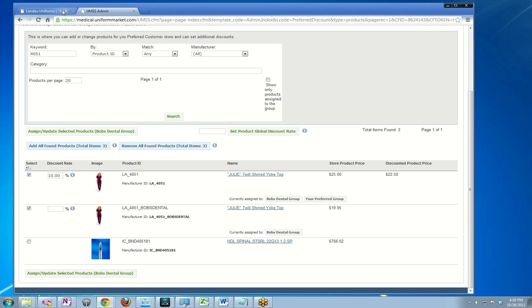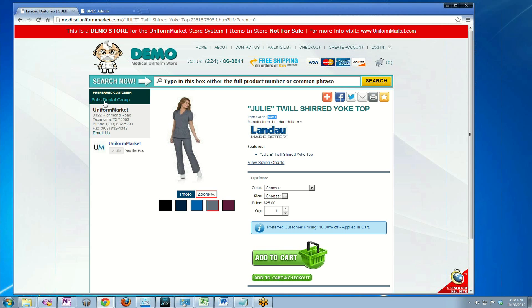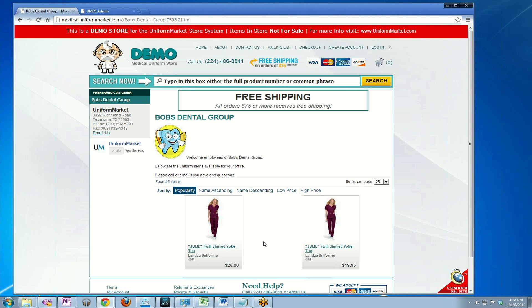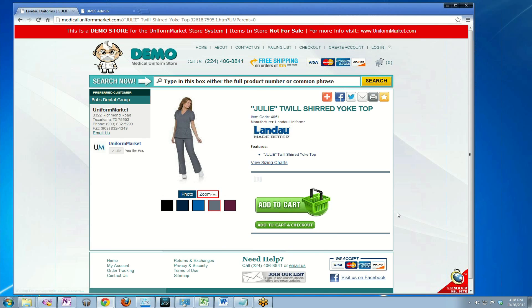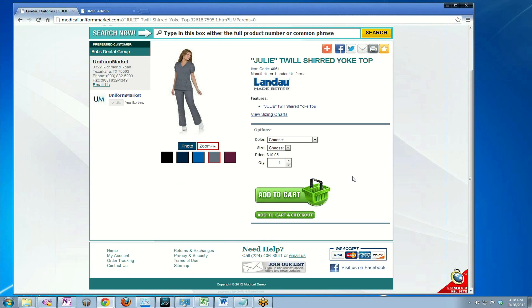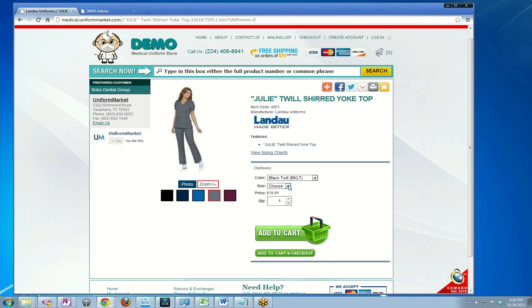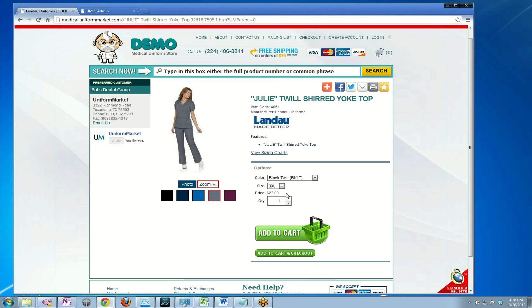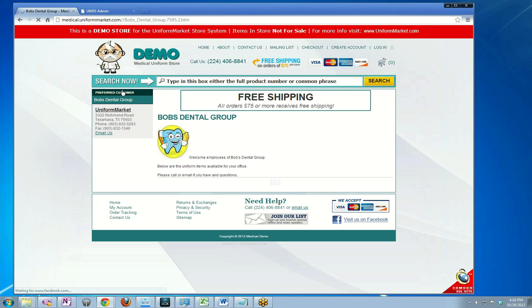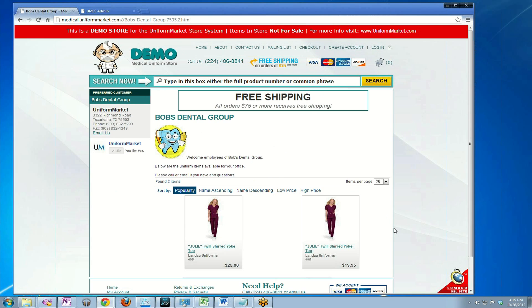Now if I go back here to Bob's Dental group, you'll see when I refresh the page that there's now two products assigned. They look identical, but one has the $25 price with 10% off being offered. The other one is this product which we just created. If I click on it, you'll see it has no discount associated with it. It simply shows the customer the product at the agreed discount price of $19.95. If I were to choose black in 3XL, you'll notice it changed to the special price of $23 that I had also entered previously.